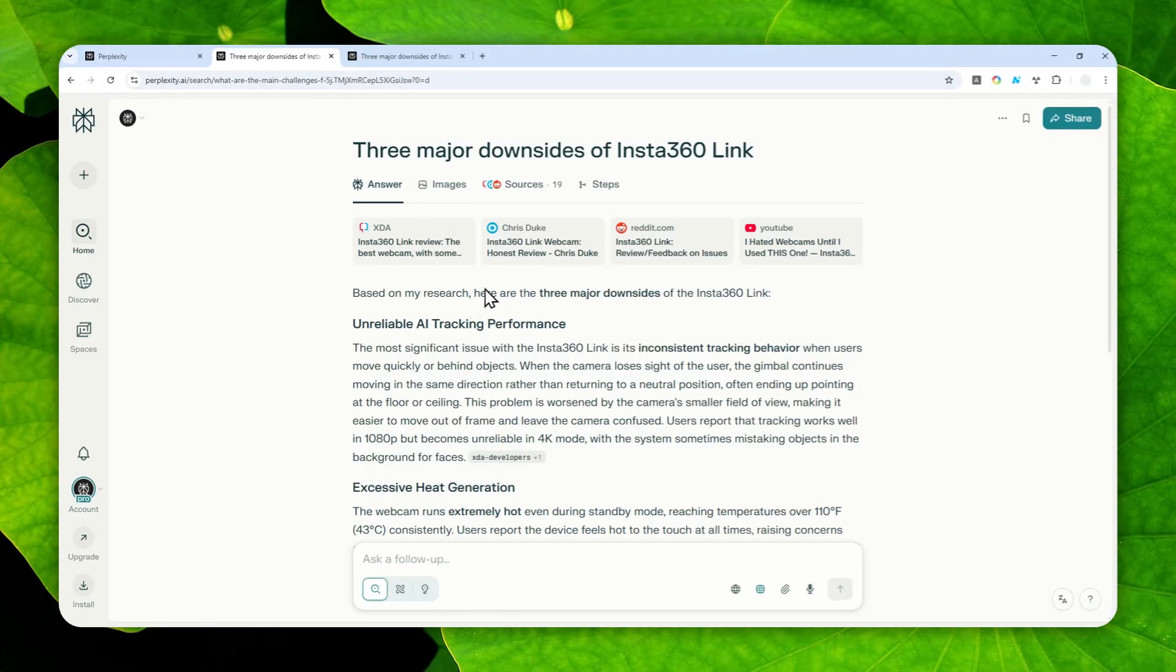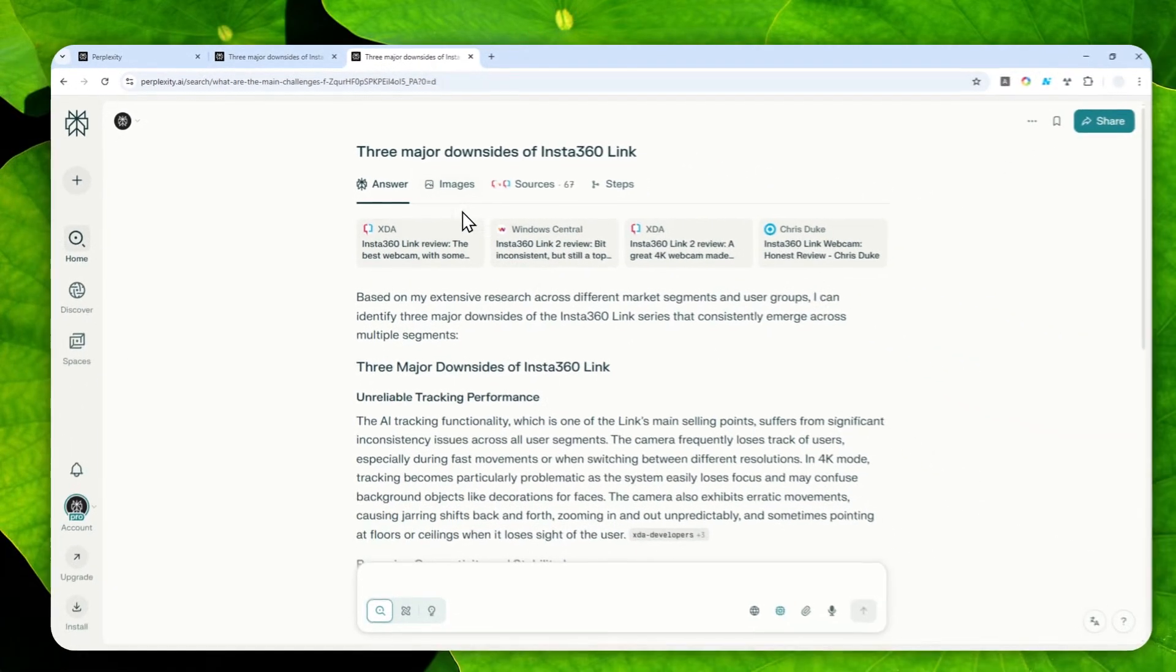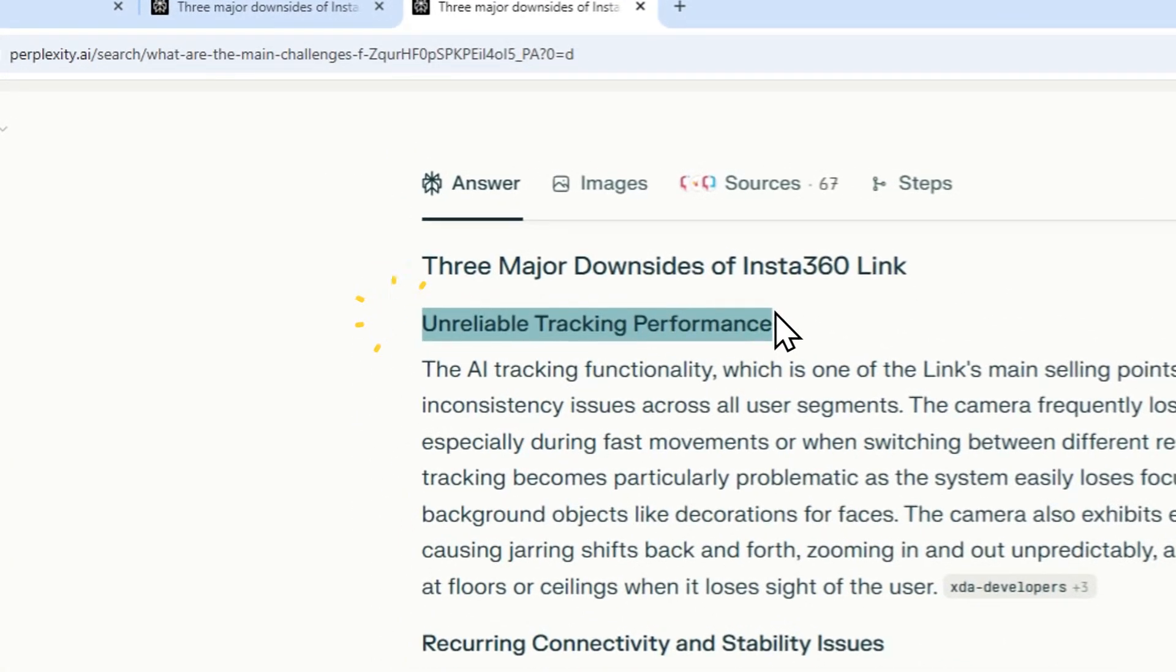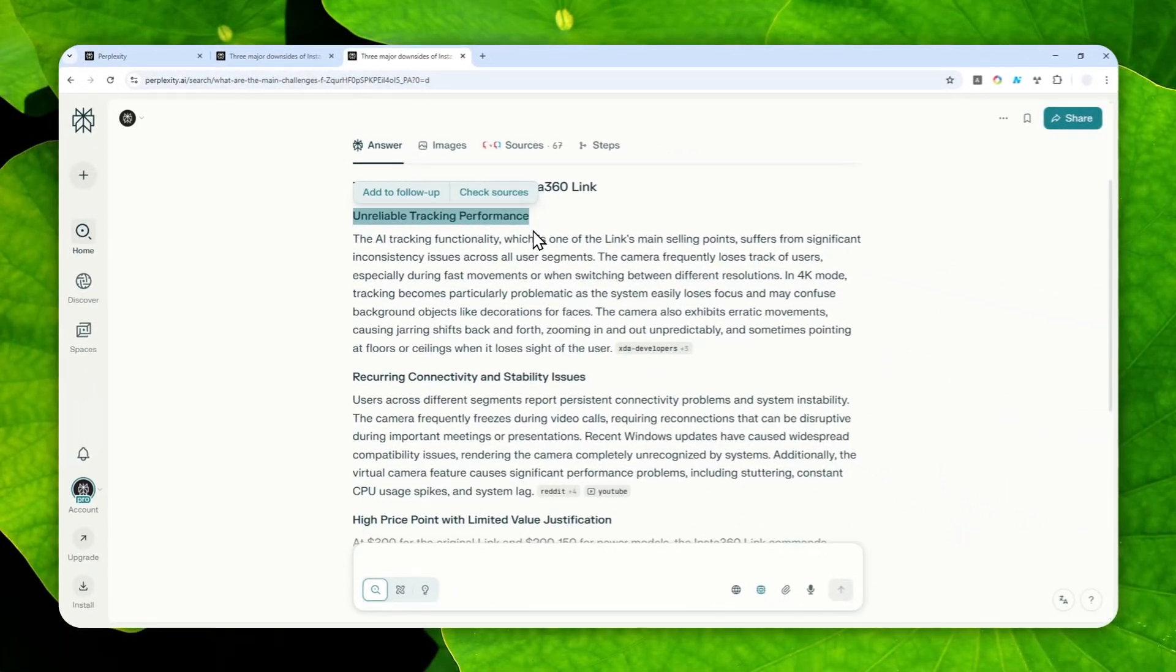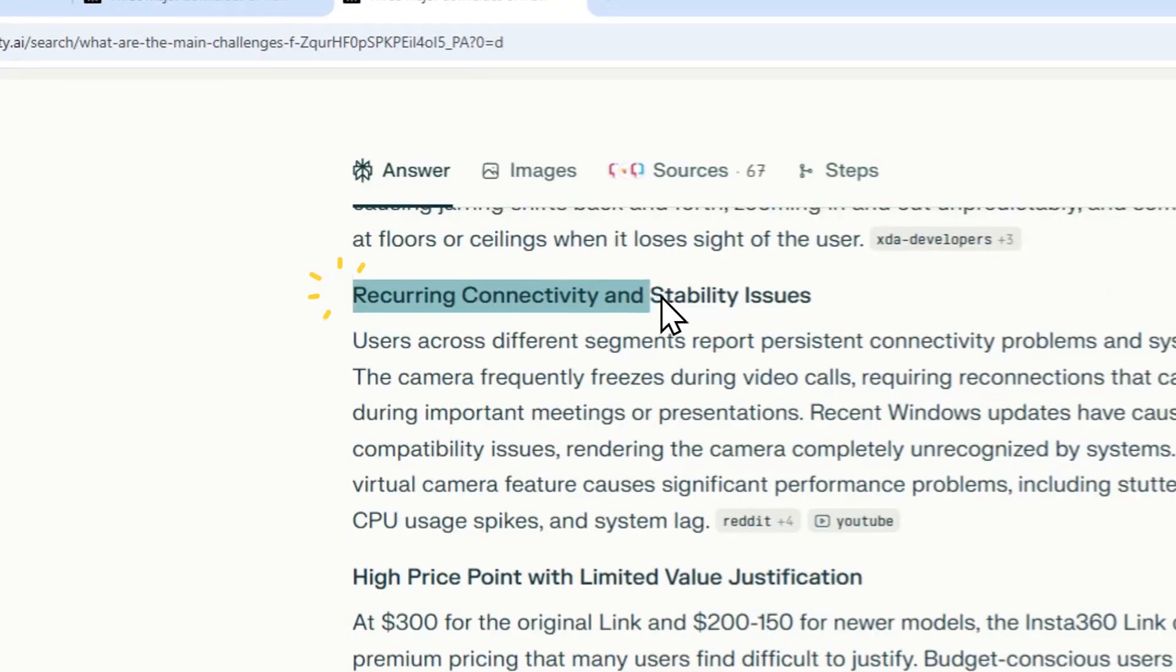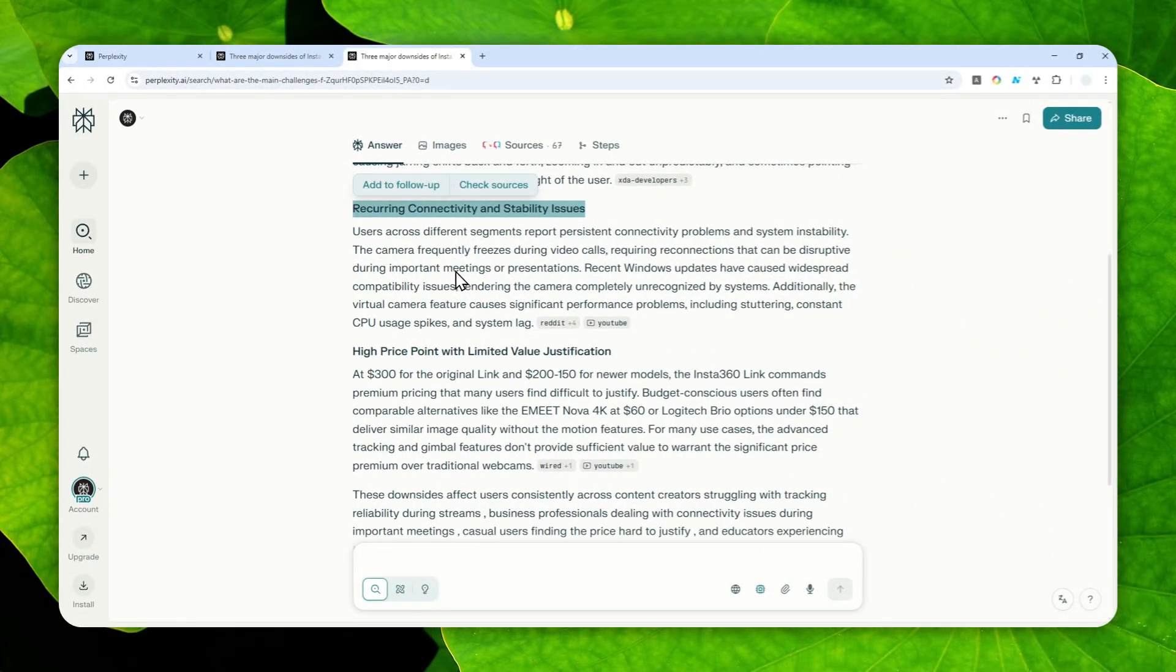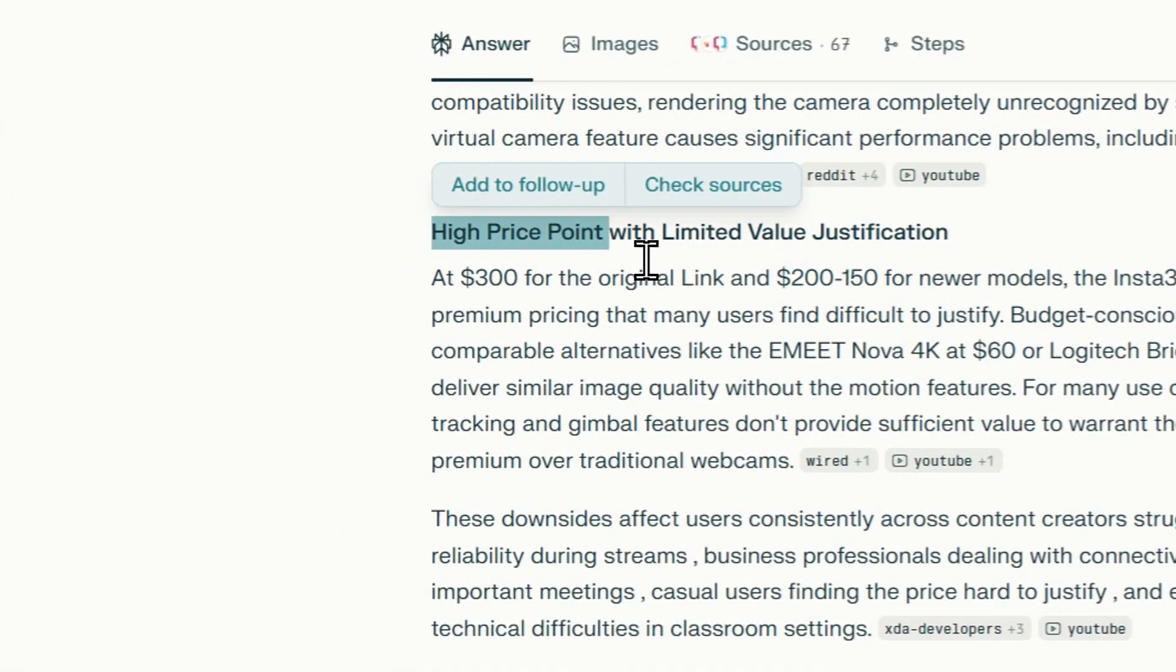I sent the same message, the same question again, but on a different thread and now the answer is a bit different. The first point is still the same - unreliable tracking performance. Then on the second point it says recurring connectivity and stability issues, which wasn't mentioned on the first thread. And lastly it says high price point, which is very different than the first thread.